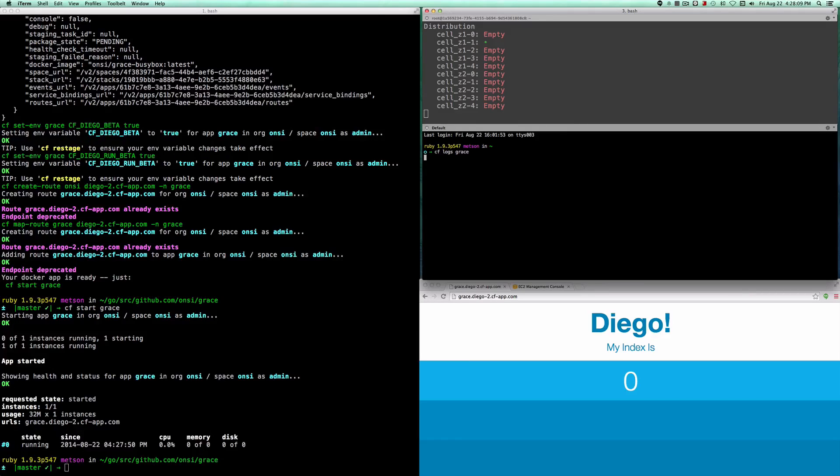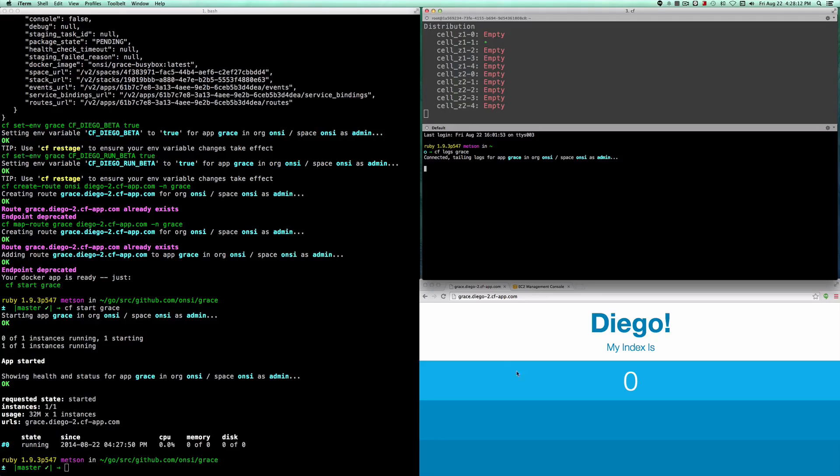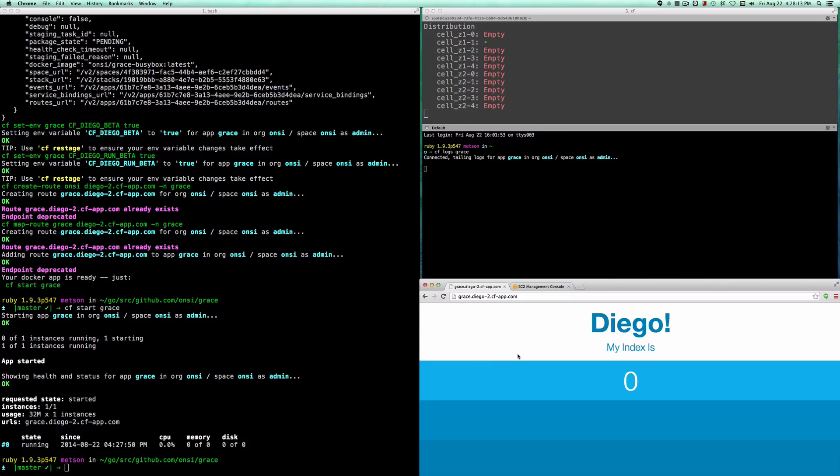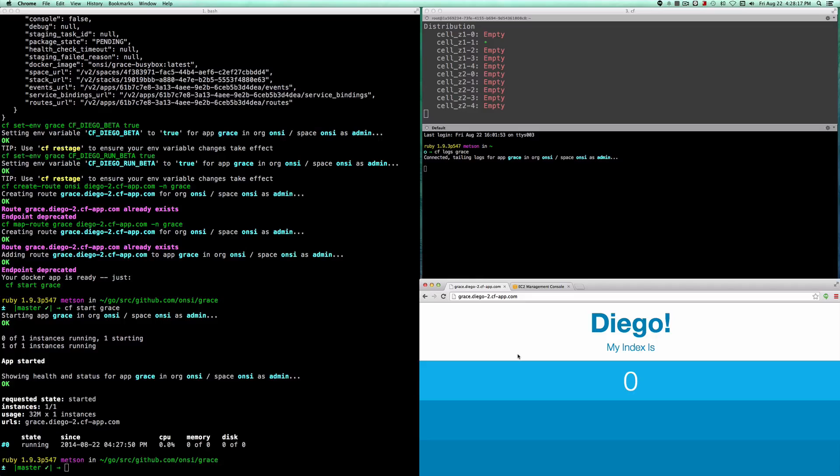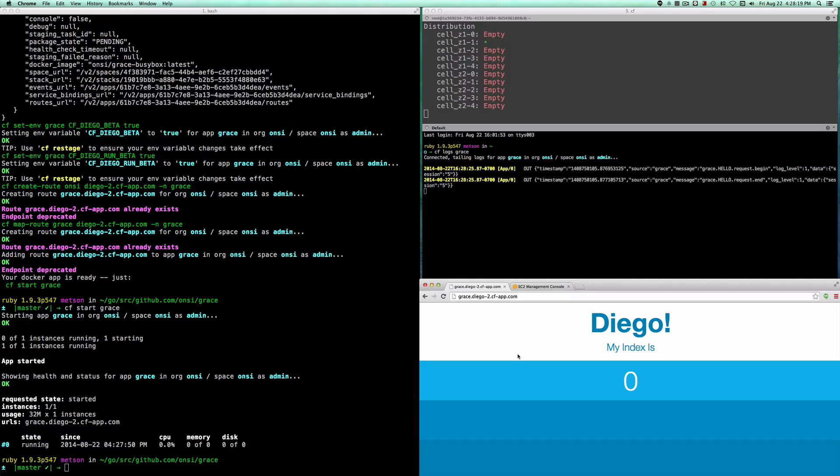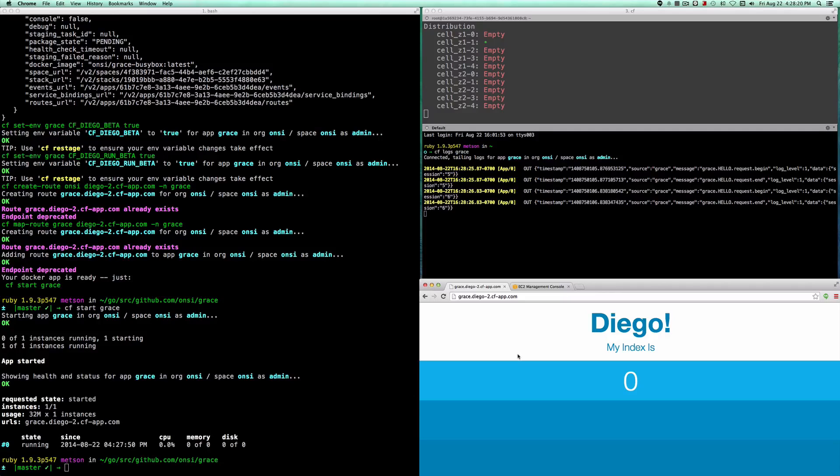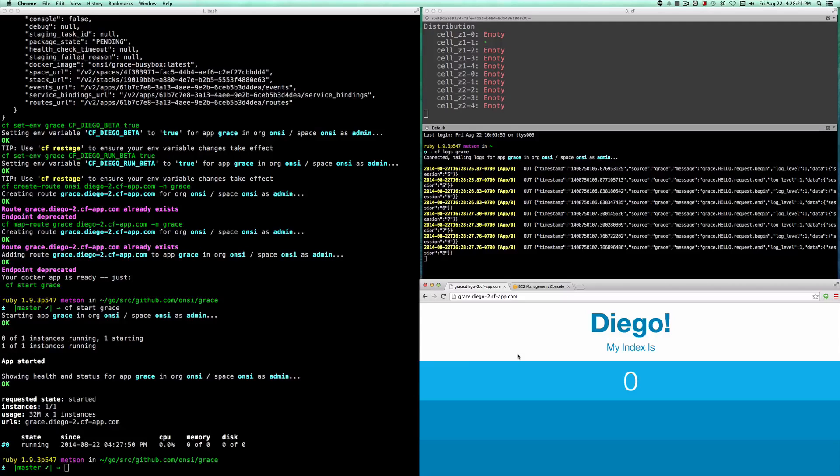And we can tail the logs for the application. This takes a bit at first, but eventually we start seeing logs coming in as I reload this page. There they go.